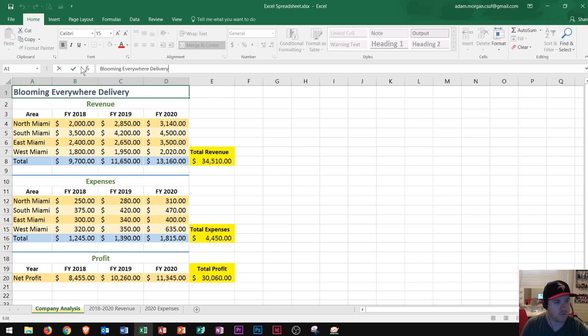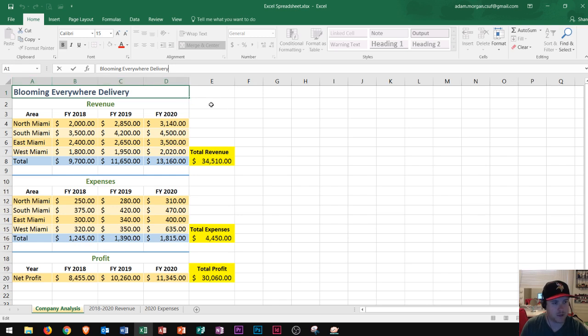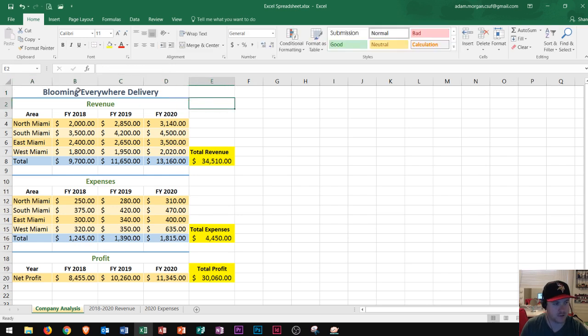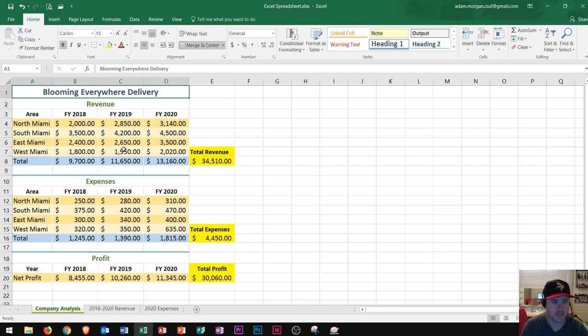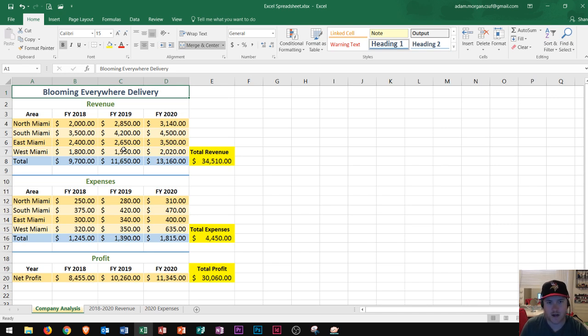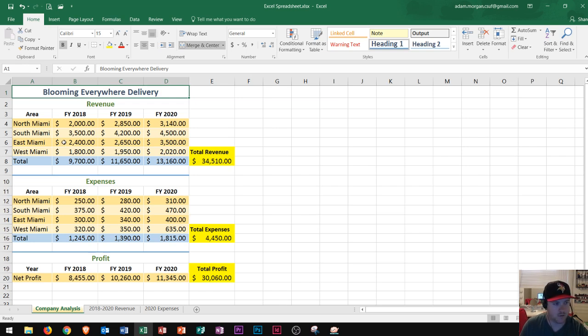Right below the formula bar is where Excel starts to look a lot different from any other application in Microsoft Office. Excel is a spreadsheet application and it can be used for different things like calculations, analyzing data, creating charts, graphs, things of that nature. So what Excel does really well is it puts these into a visual nature.